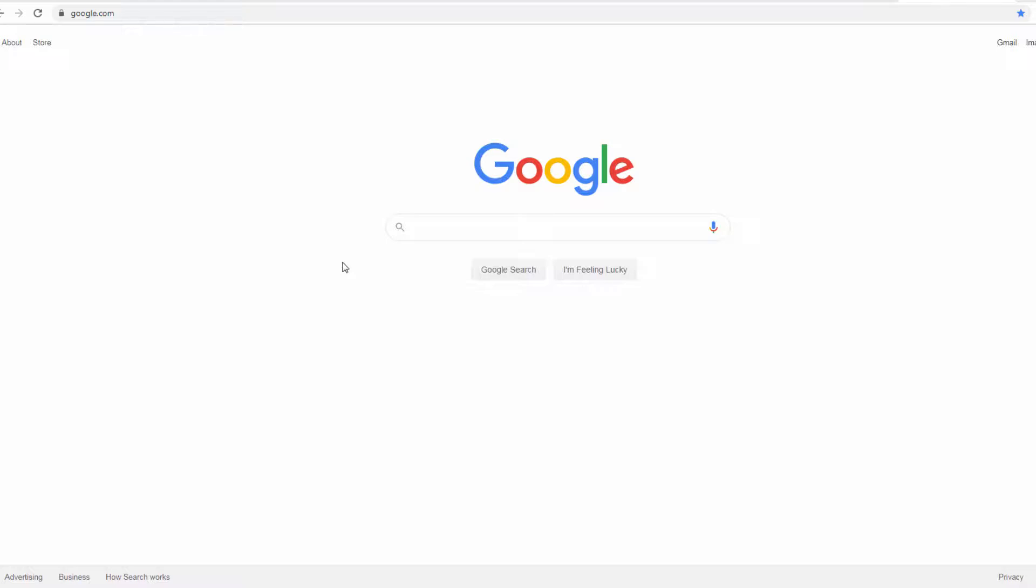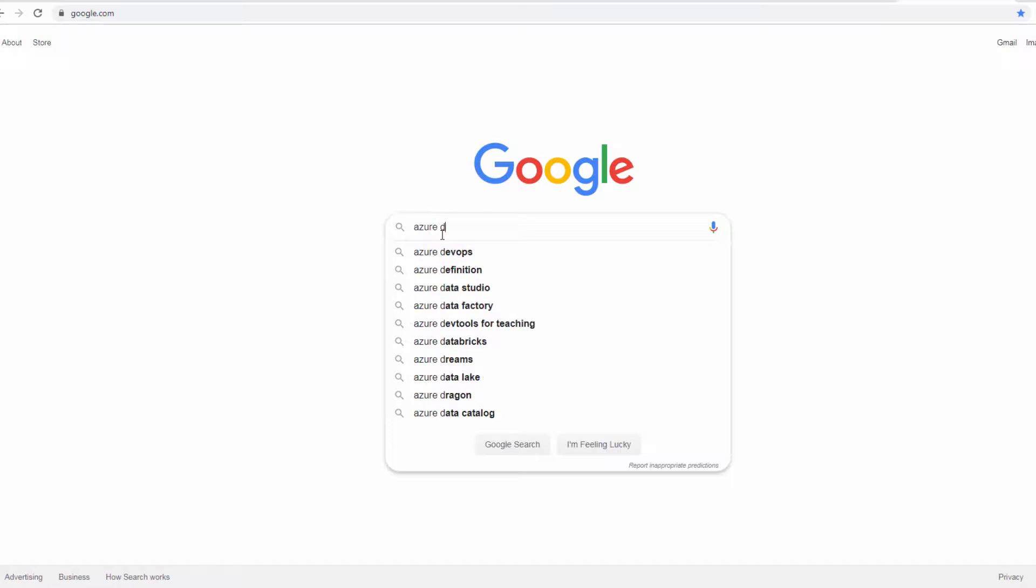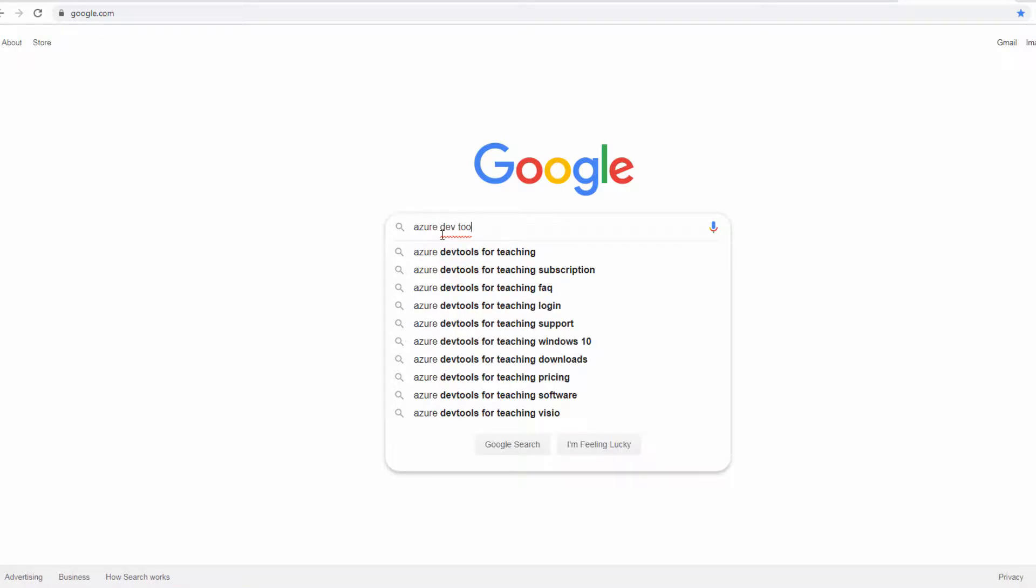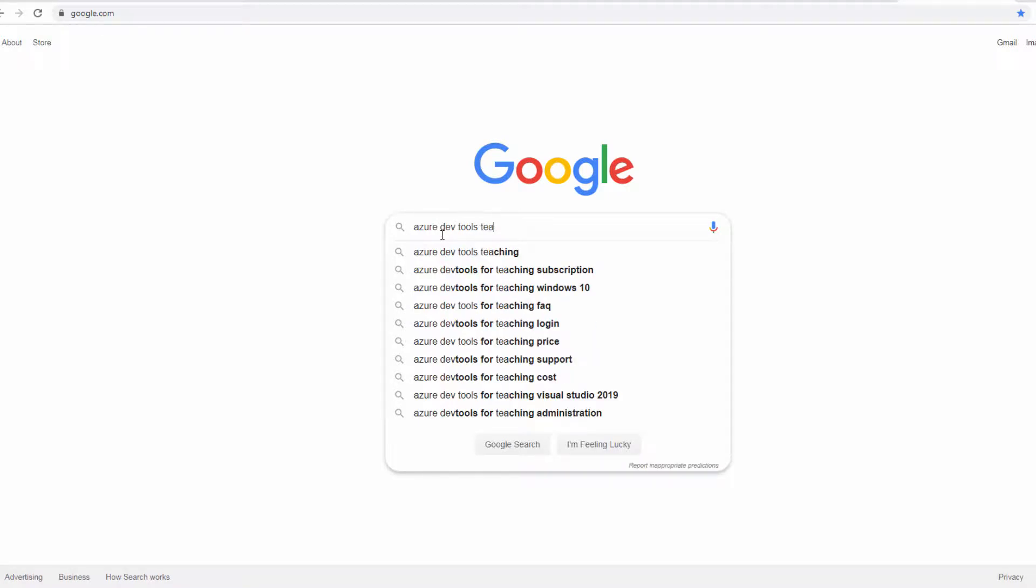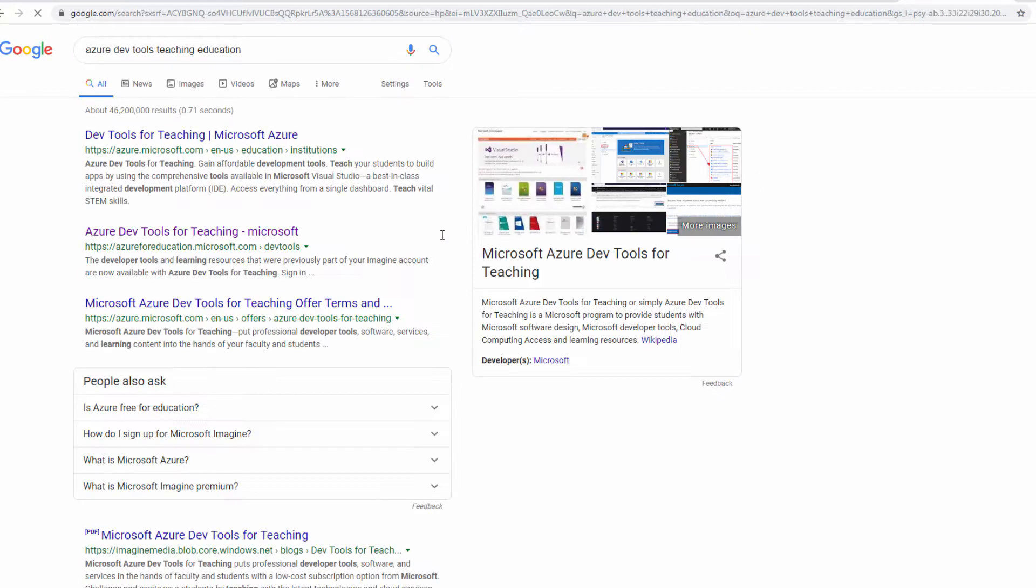Microsoft recently made a change from DreamSpark or Imagine to Azure Dev Tools for Teaching. To get to this resource, do a quick search and it helps to include the word education.